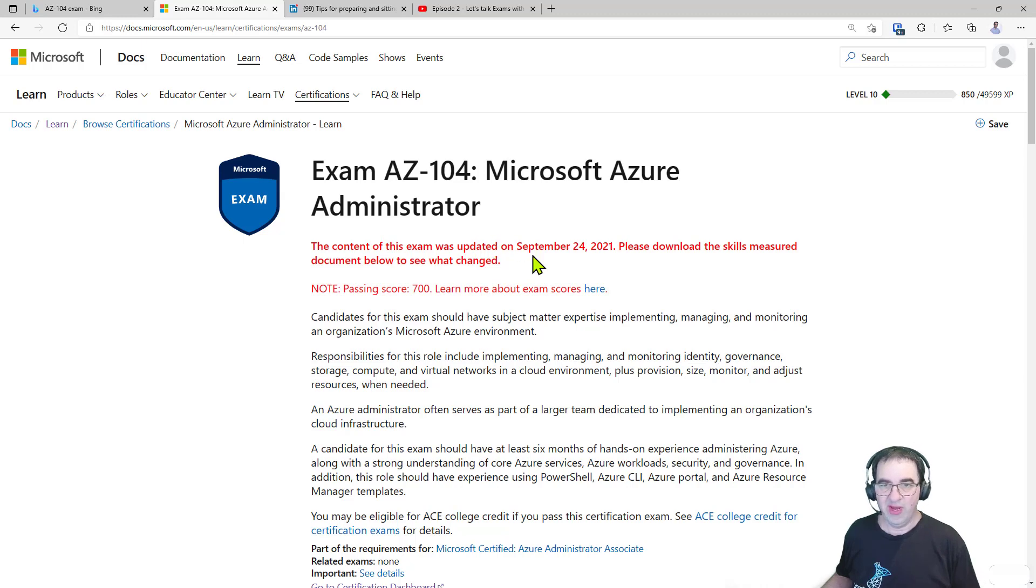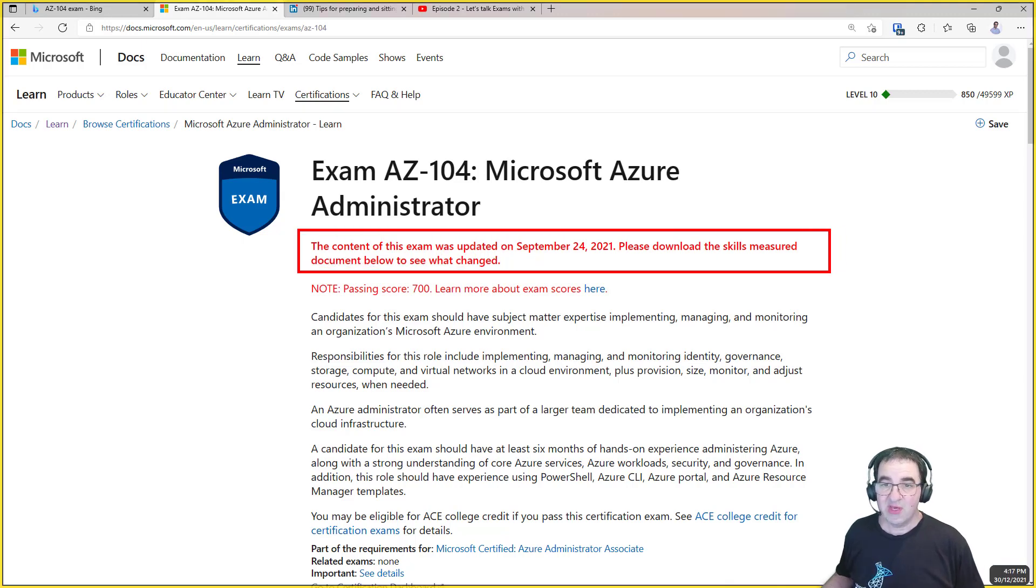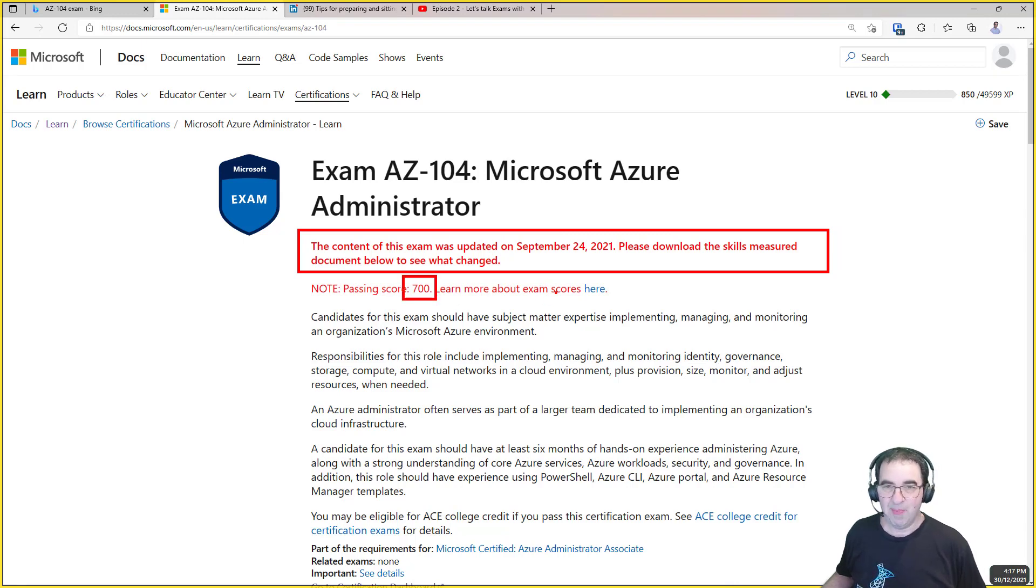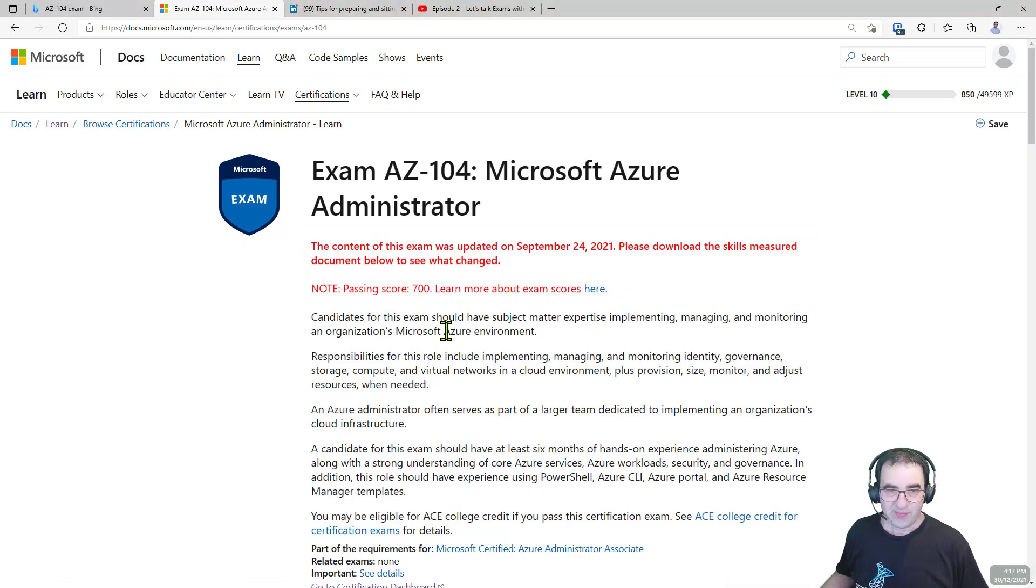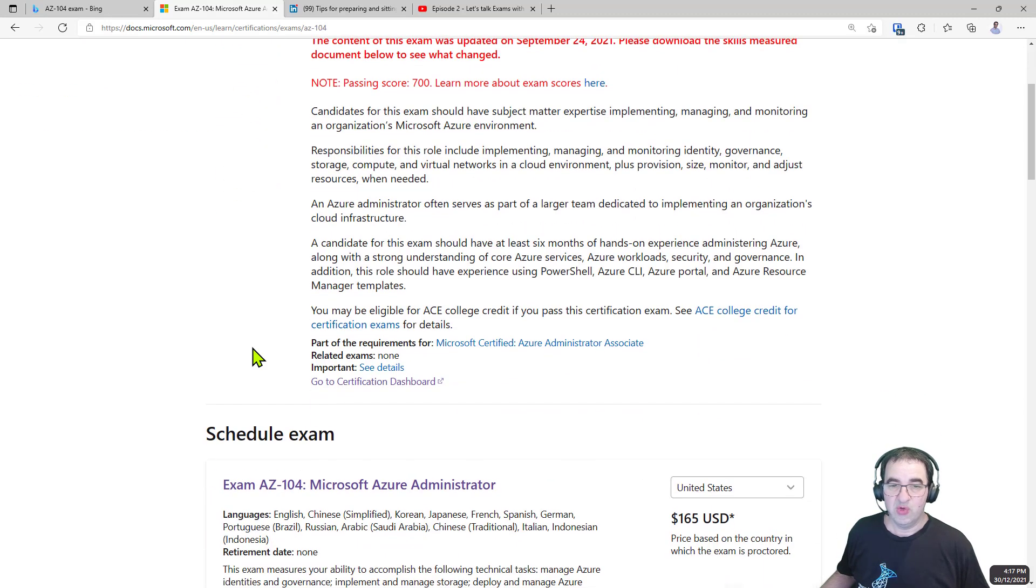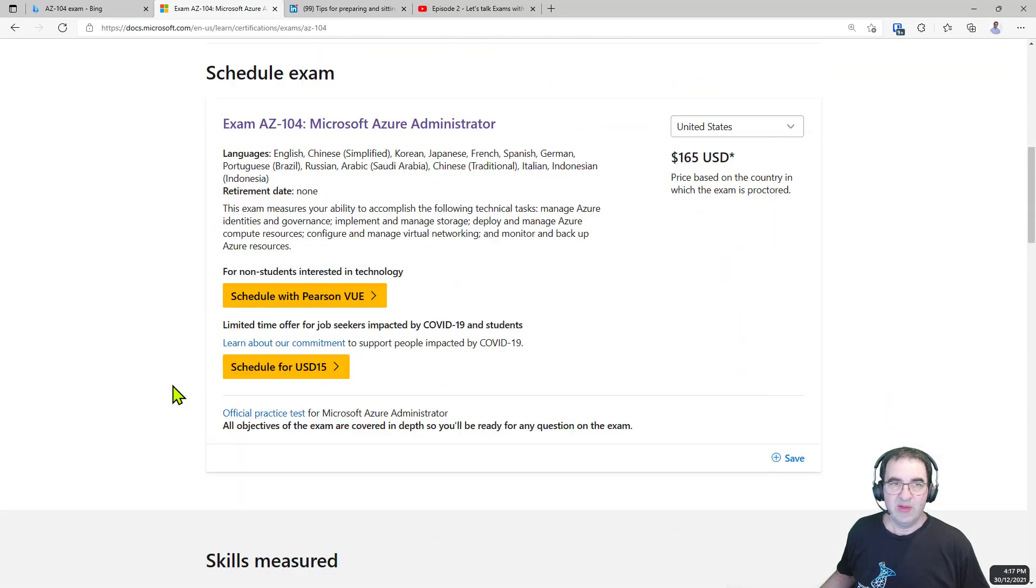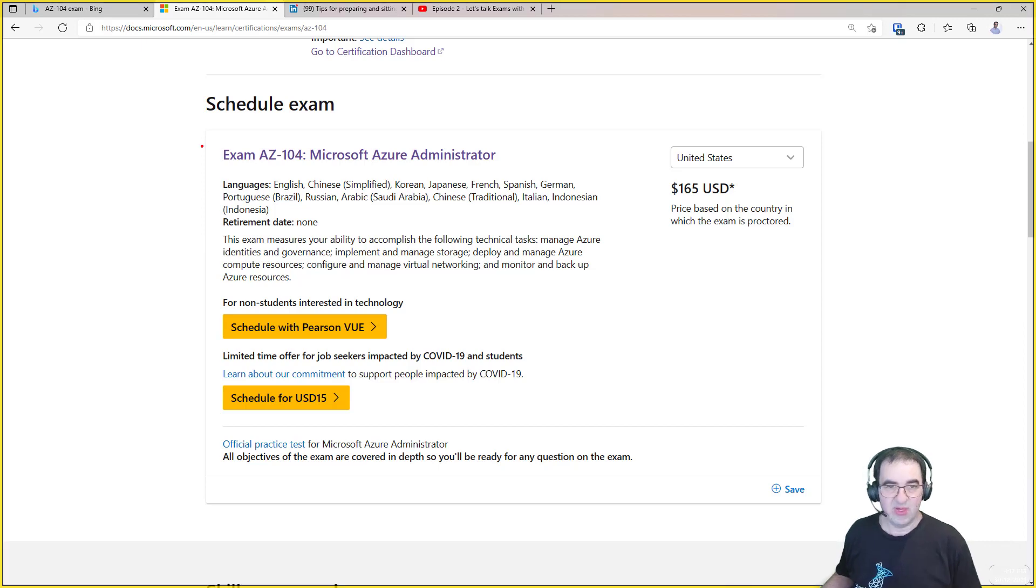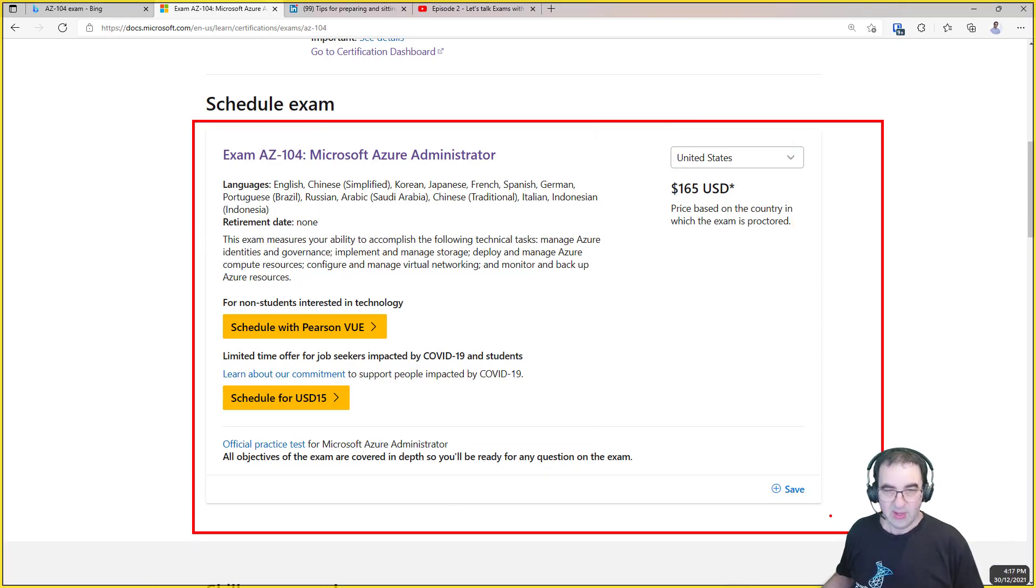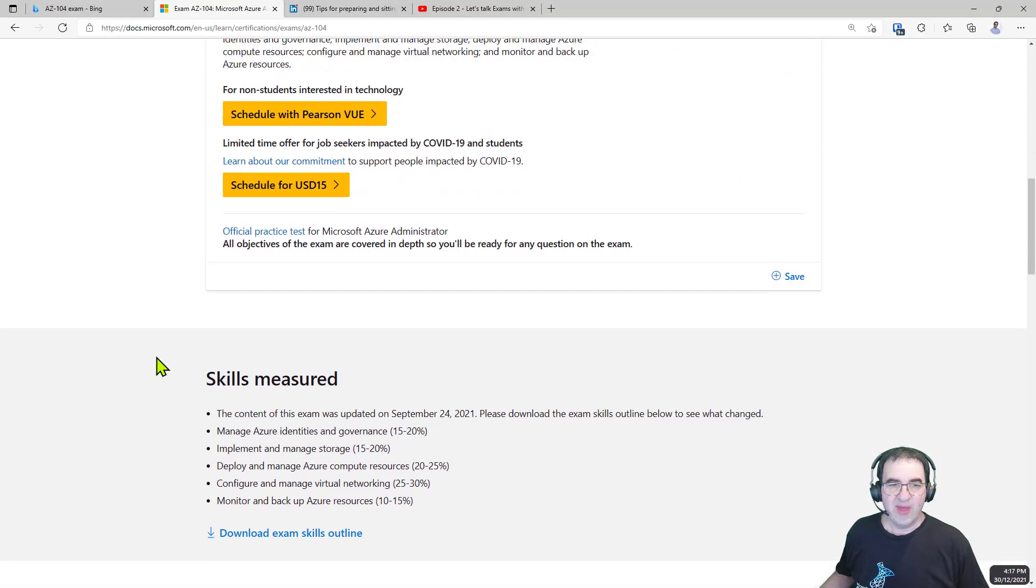You can also find out if there's any changes that are going to happen to the exam and when those changes will be. You'll also get a bit of information on the passing score, for example, and then a little bit more about exam scores on this page as well. The area that I tend to go to as part of my initial research within an exam is I'll scroll all the way down and you'll find other things like how you can schedule your exam, as you can see here with someone like Pearson, for example.